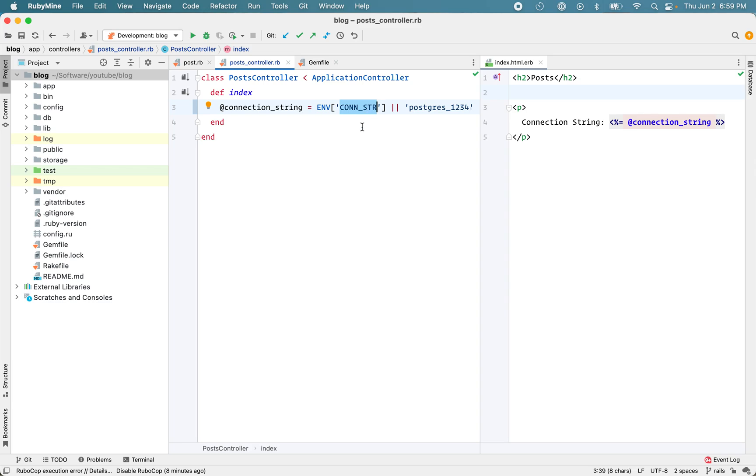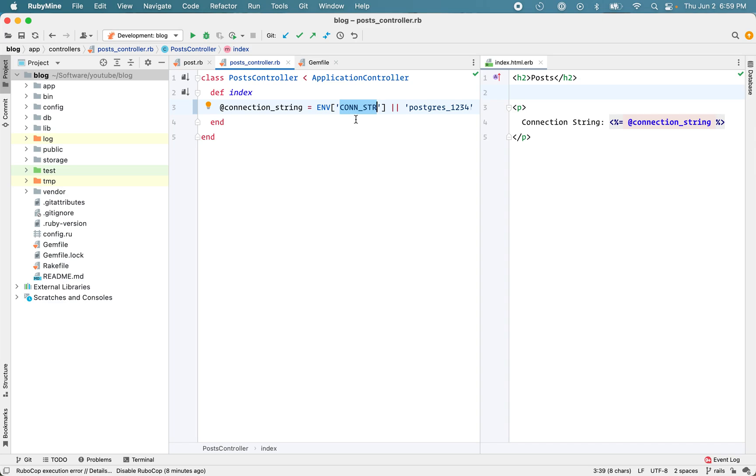Now if you're setting that environment variable in your bash-rc or zsh-rc file, you can only provide one value, right? So it's hard to differentiate between the two values that different applications need. The same problem happens on a continuous integration server. You might have one CI server that is handling different applications. So how can you separate the environment variables for different applications? That's the problem we are trying to solve here.